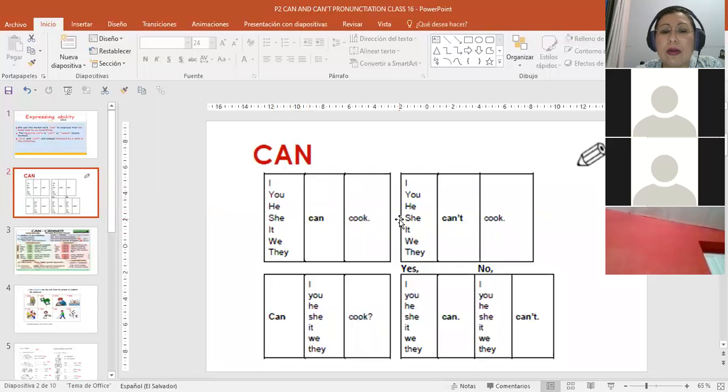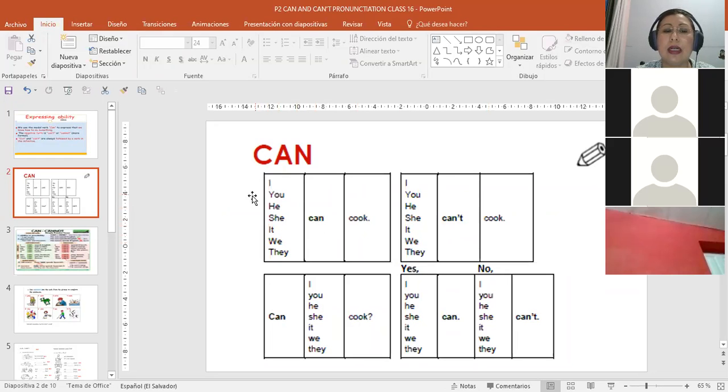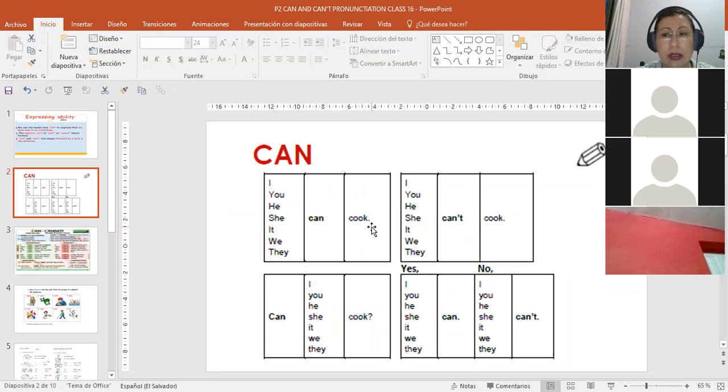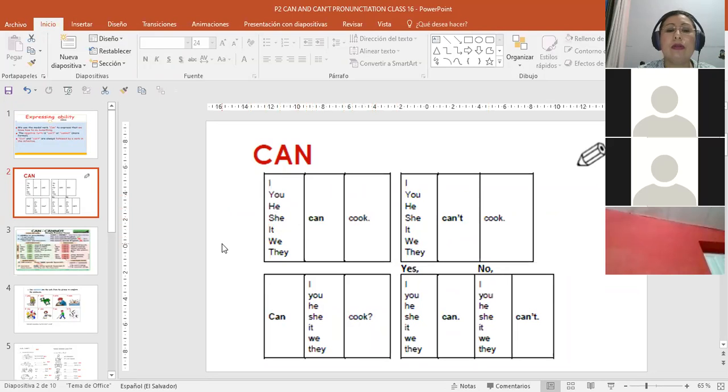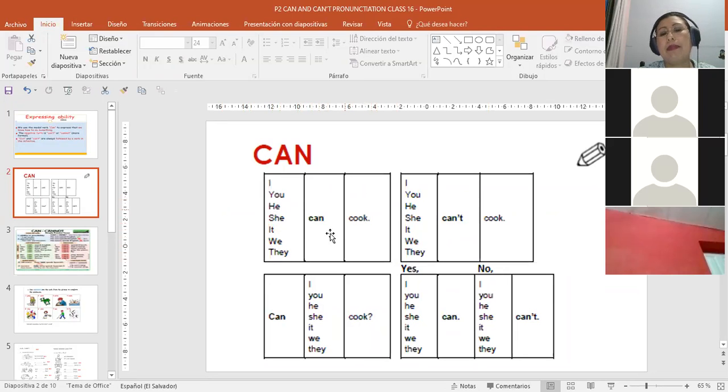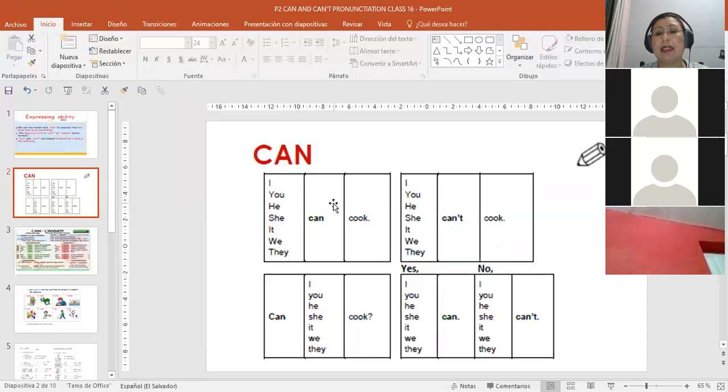See, and as the verb always goes in the infinitive, then even though it's present tense, we don't apply the third person singular rule to he, she, it. It says 'I can cook' - yo puedo cocinar. 'You can cook' - tú puedes cocinar. 'He, she, it can cook' - él puede cocinar. See, we don't add any 's' to 'can' or to 'cook' because the verb goes in the infinitive. 'She can cook,' 'it can cook,' 'we can cook,' 'they can cook.' And it stays the same for all persons.